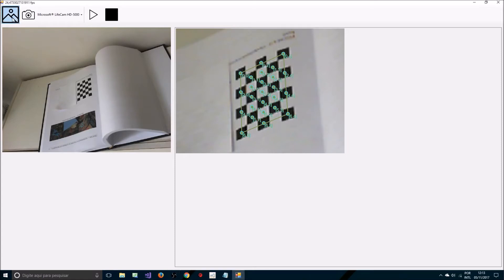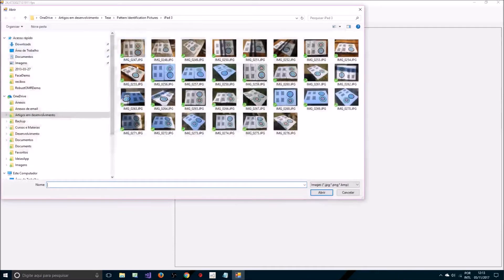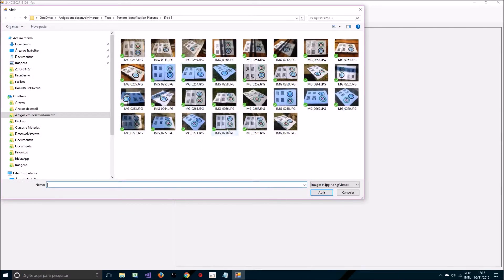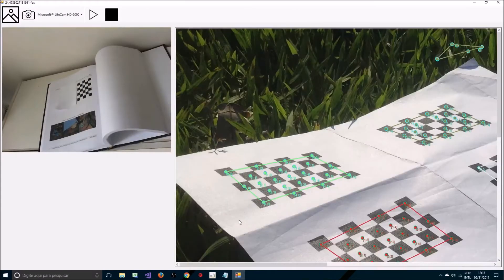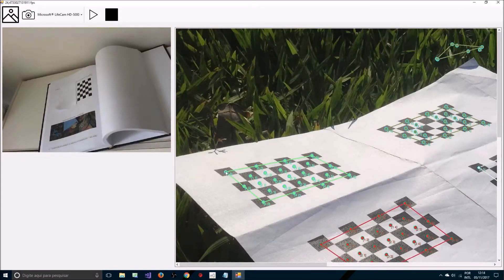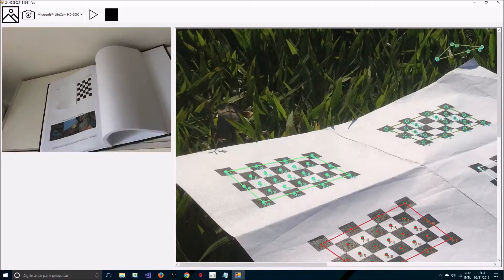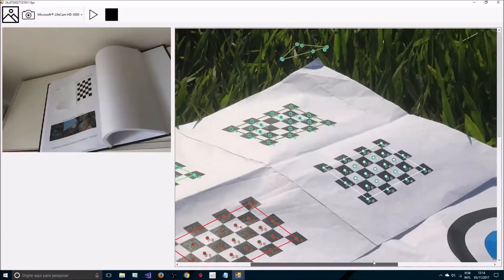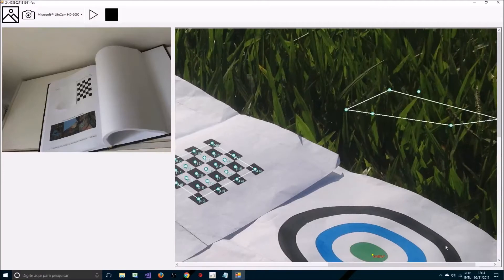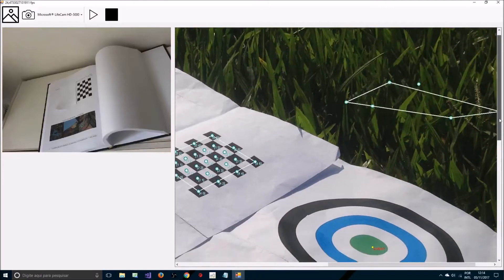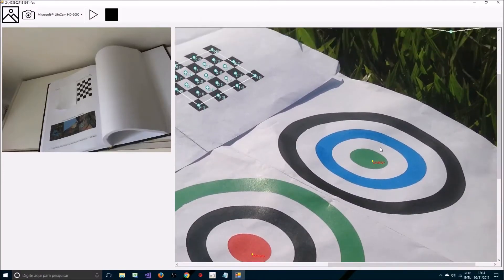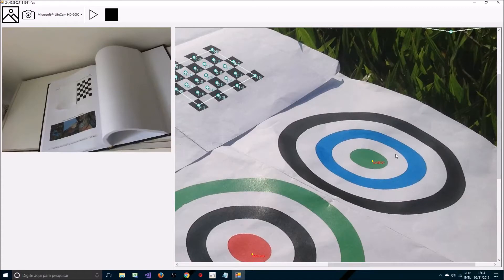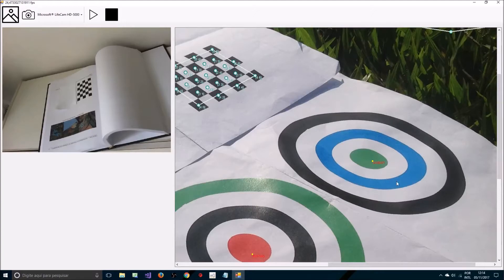So you can also load from an image and process the image. The system returns the centers of the checkerboard of each place of the checkerboard and in the case of concentric circles the central position of the target as well as the identified colors. If a color is not identified a question mark is presented.